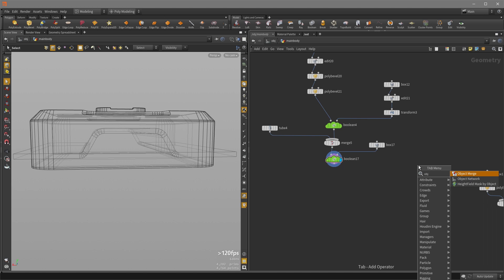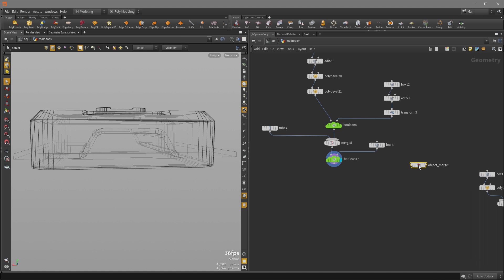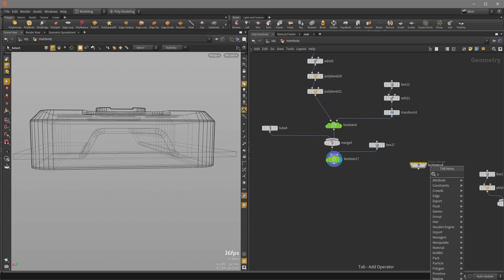So hit Tab key and type Object. Select and put it down, and then I'm just going to name it. And I'm going to hit Tab and type Boolean, and put down my Boolean.